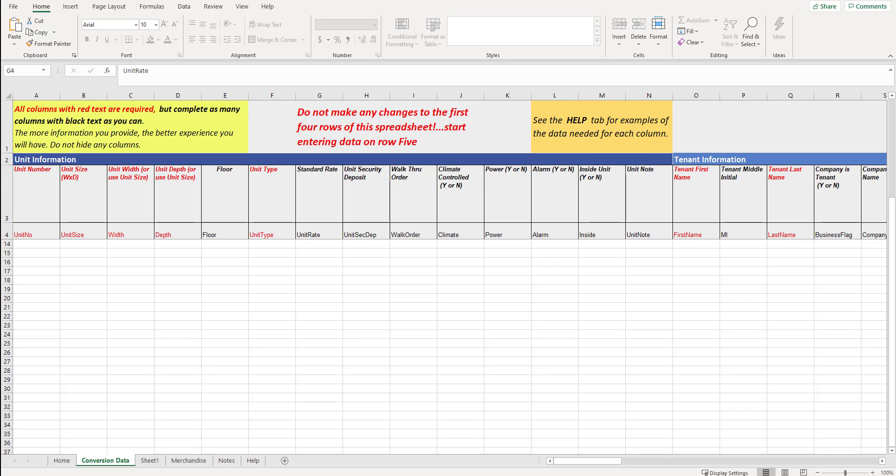This is our custom conversion spreadsheet, which is an Excel document. This is our latest version at the time of recording this video. It's very important that when you're in our custom conversion template that you read all of the columns. It's very important that you follow the structure that I talk about in this video.